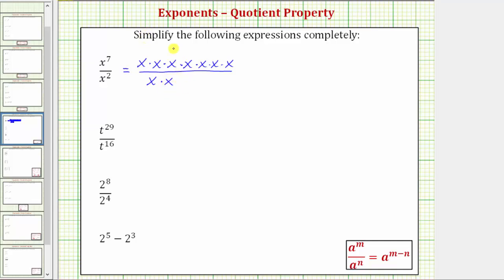From here we can simplify. x divided by x simplifies to one here, as well as here.